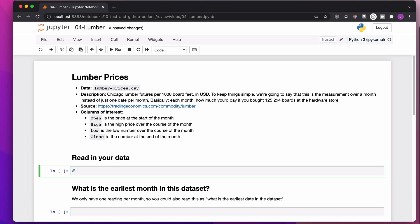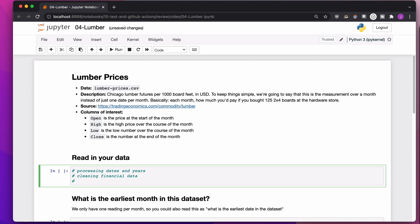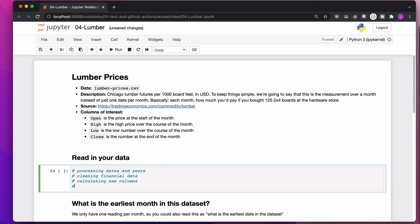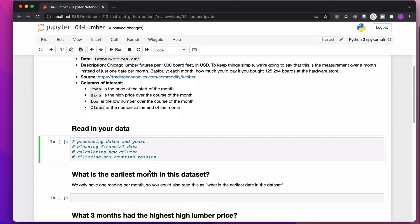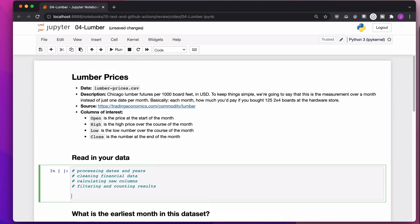We're going to talk about processing dates and years, cleaning financial data, mostly by removing dollar signs and converting to numbers, calculating new columns based on existing columns, and filtering and counting results. So we're going to be using a real-life dataset about lumber prices because I've spent far too much money on lumber in the past six months. So let's get started.